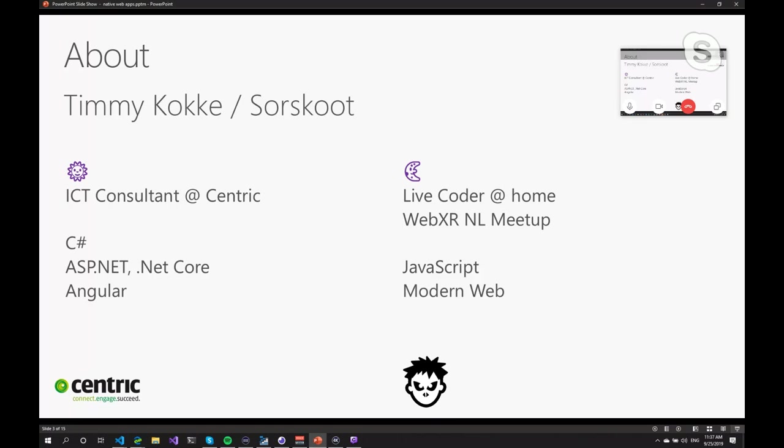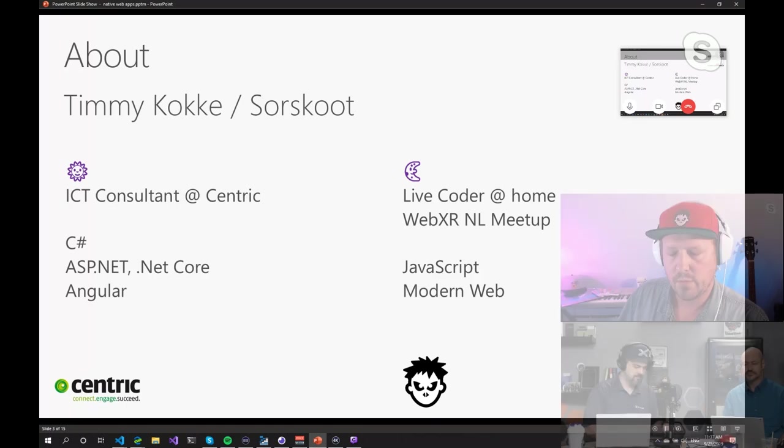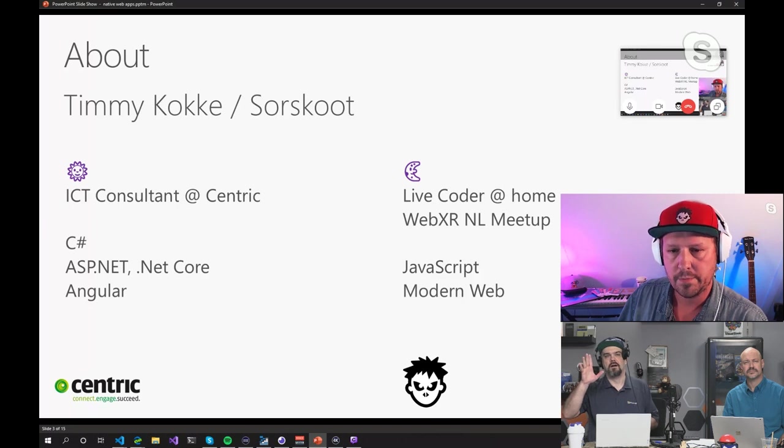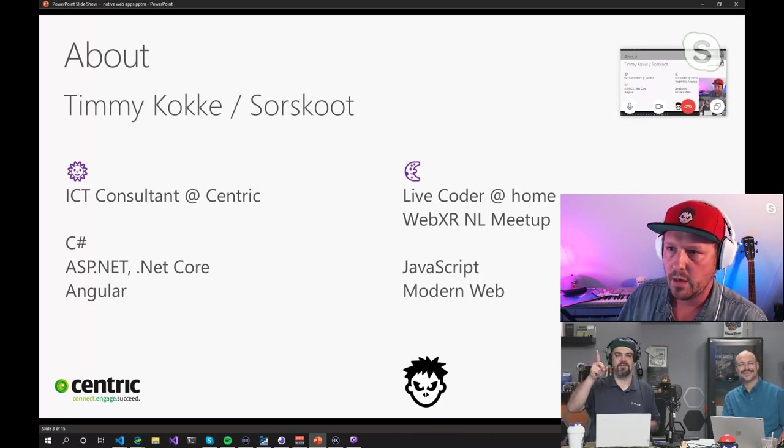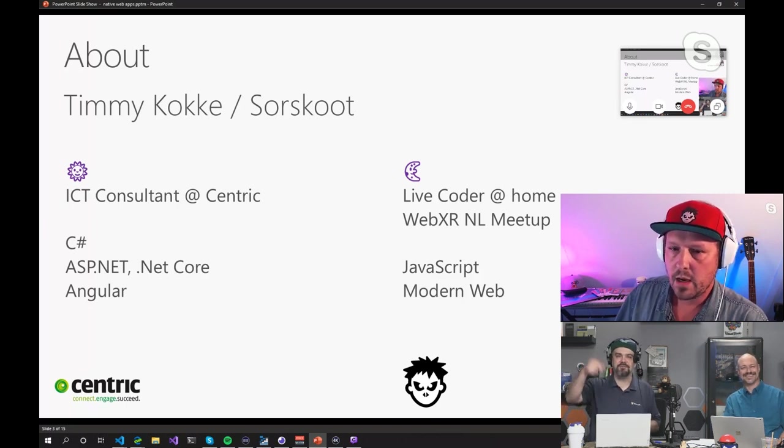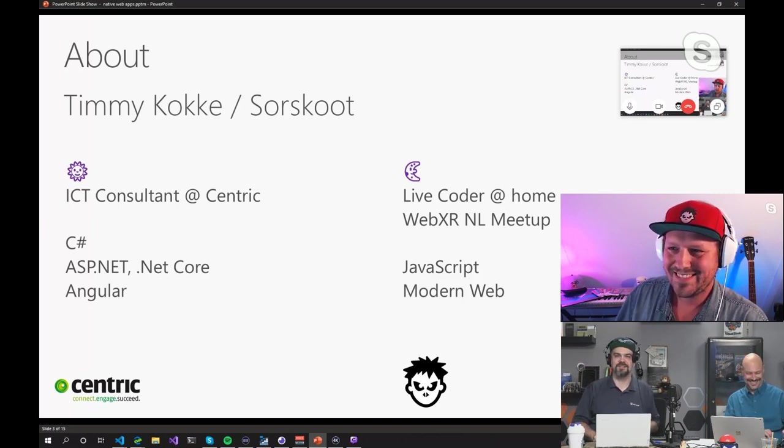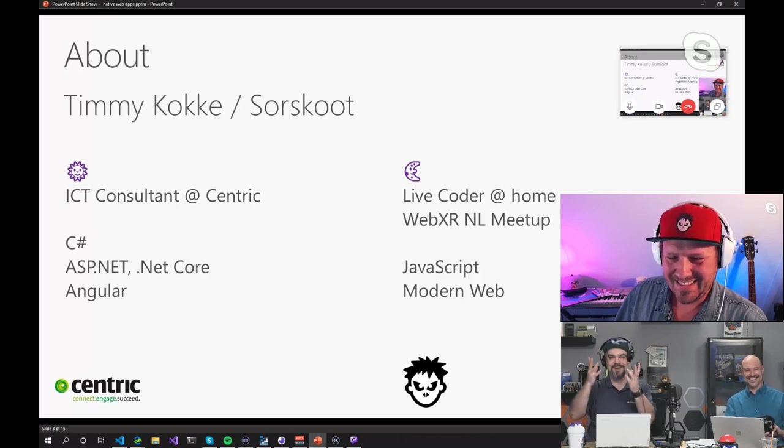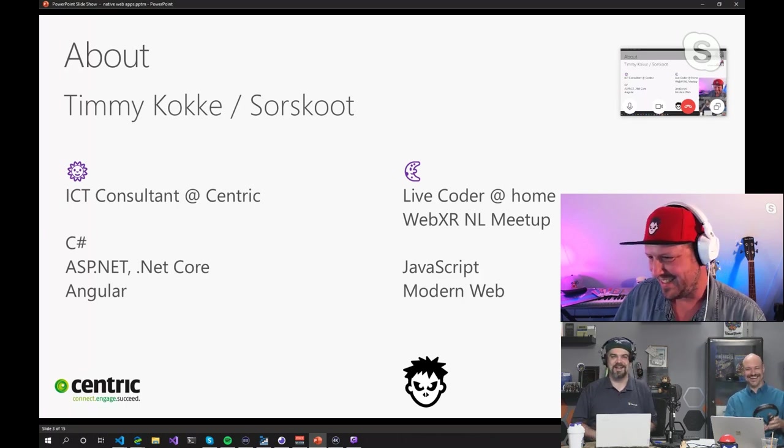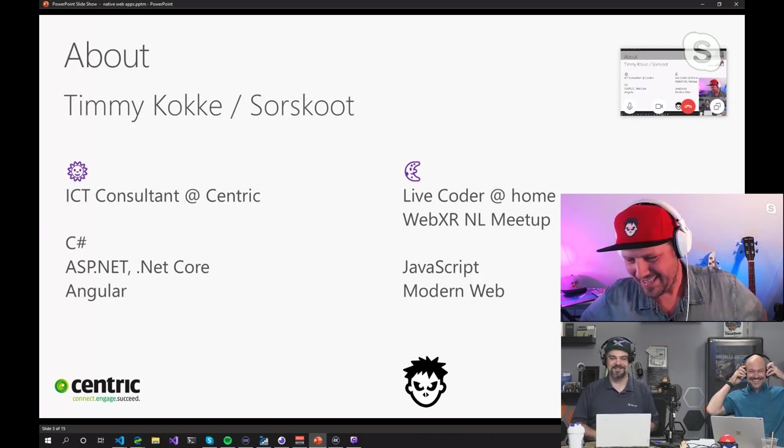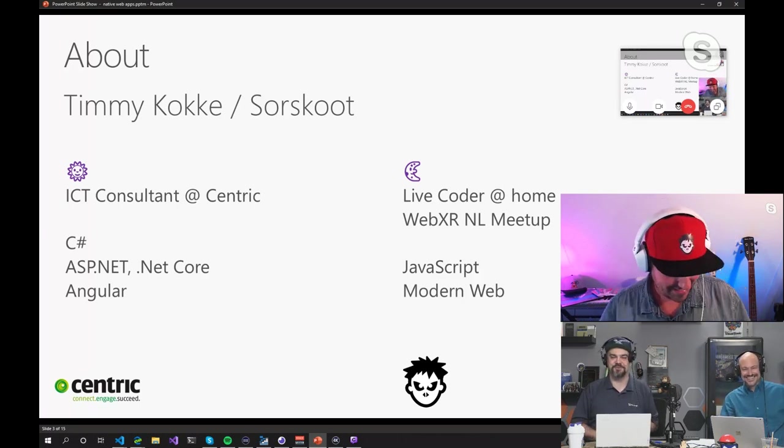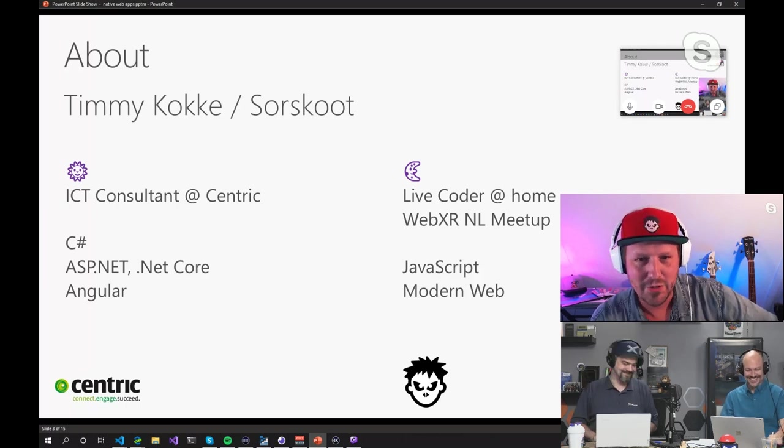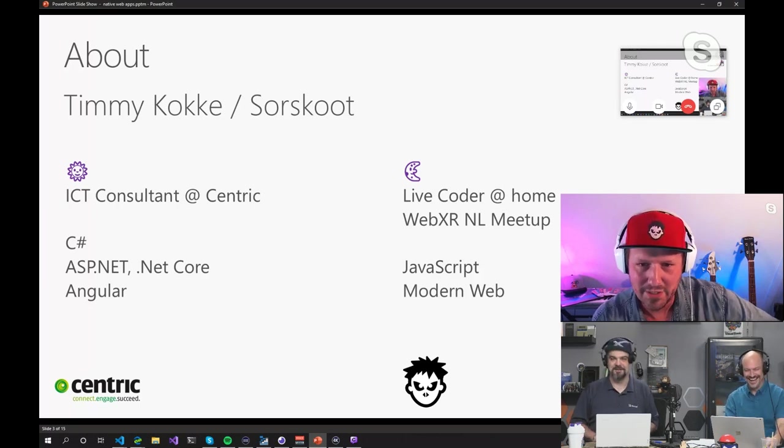And outside of work, I am a live coder here on Twitch and I run a meetup with WebXR. He's another live coder. We got to celebrate that. I love seeing the live coders joining us here. It's a great community, the live coders community.